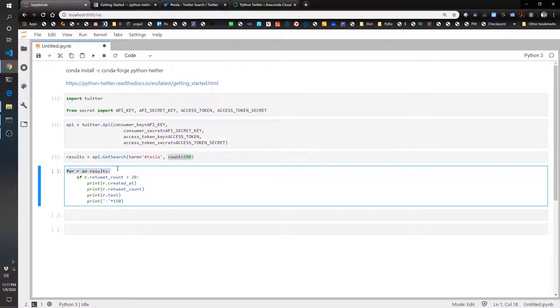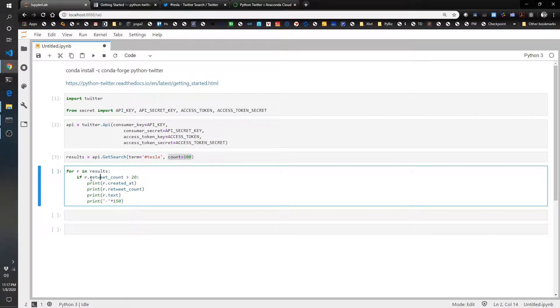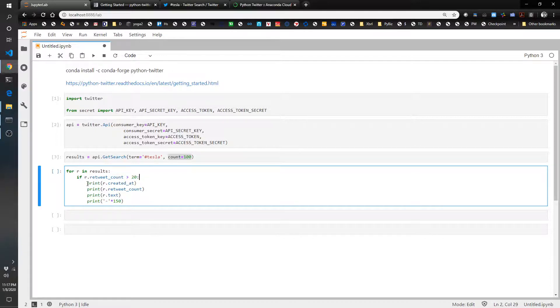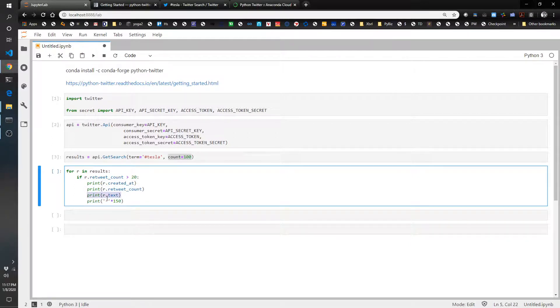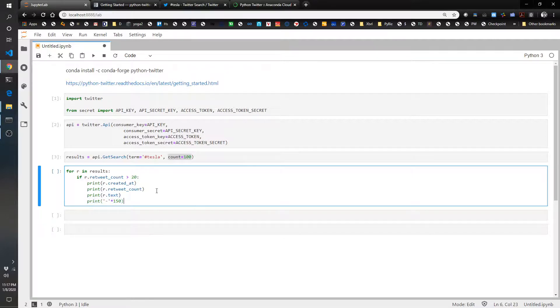We're going to iterate through those results. If the retweet count is only the ones that are greater than 20, we want to see what time was it created or what date was it created, how many retweets were there, what's the text from the tweet. And then this just creates a little line in between each of the tweets.